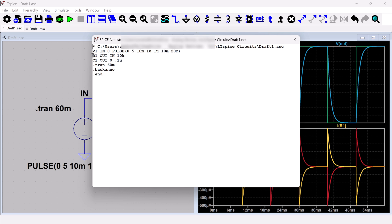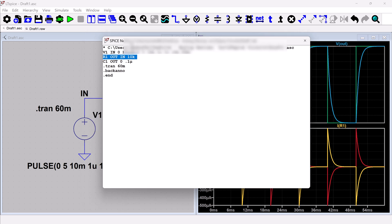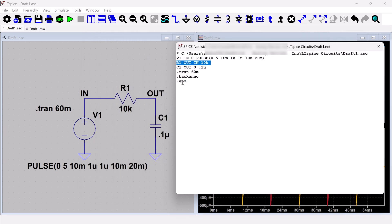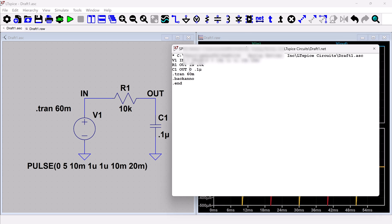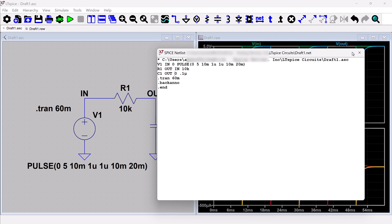And so you can see that the R1, that the directionality is from the output node or this net that we called out. So that's pin one for this resistor. And then N is pin two. So the current is going from out to N. And then the capacitor, you can see the current is going from out to ground, which is what this zero node is. So if you're ever troubleshooting your circuit and trying to understand what you're looking at, viewing in that list is one way you could do that.